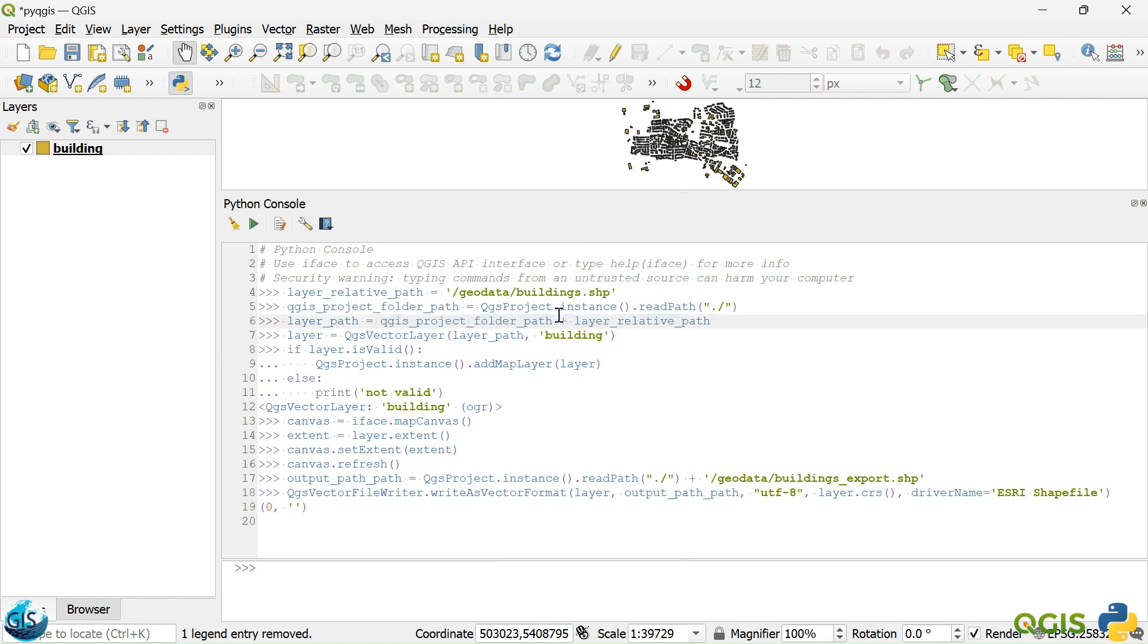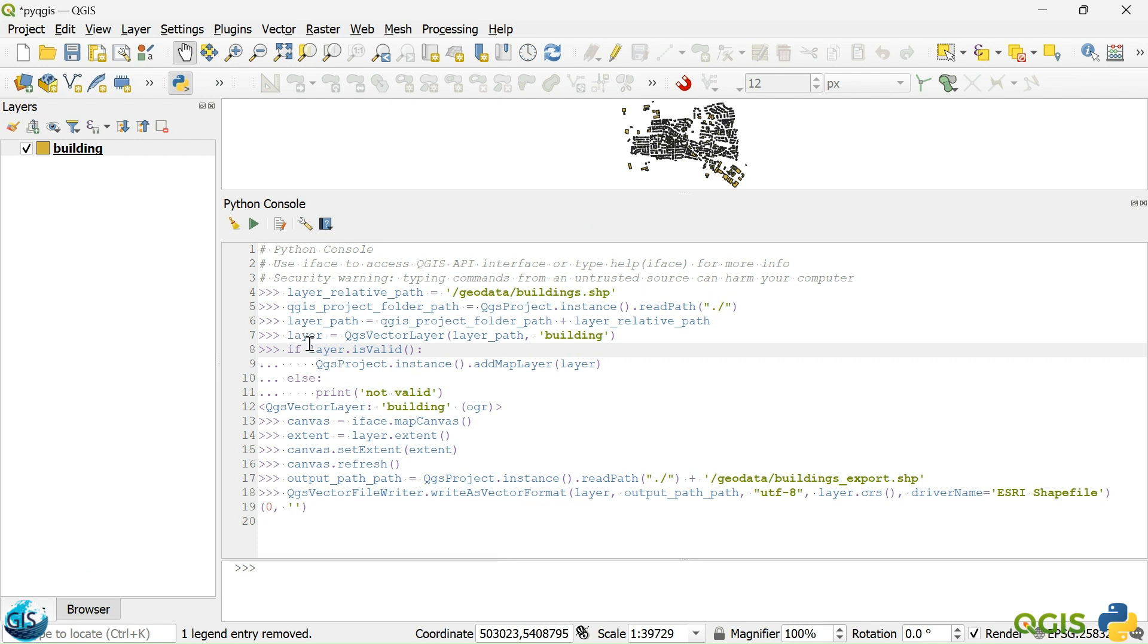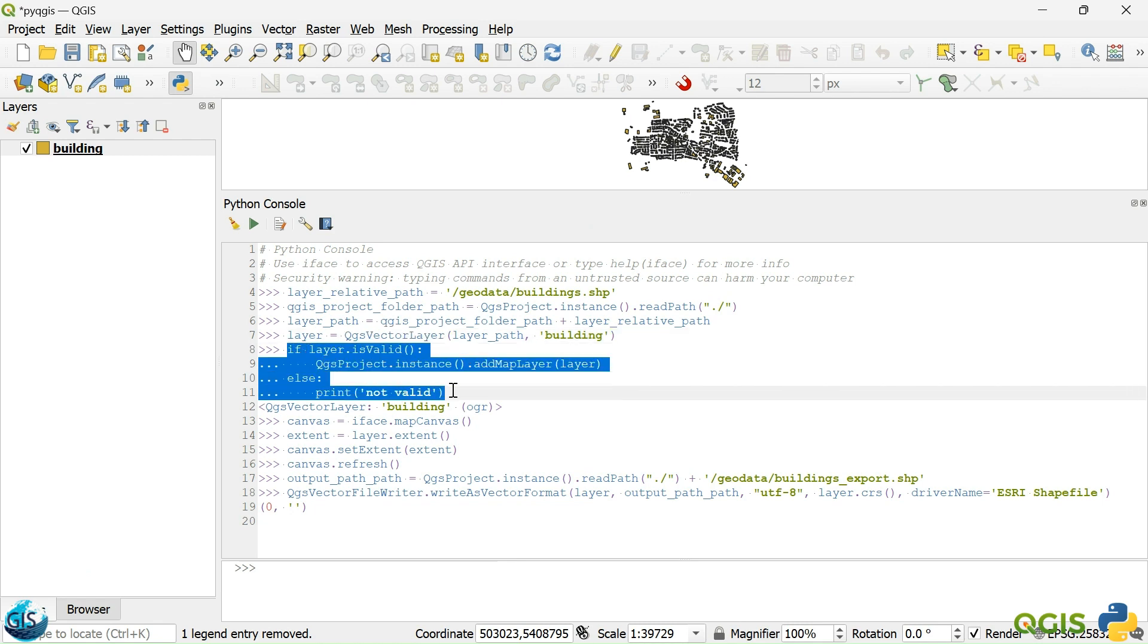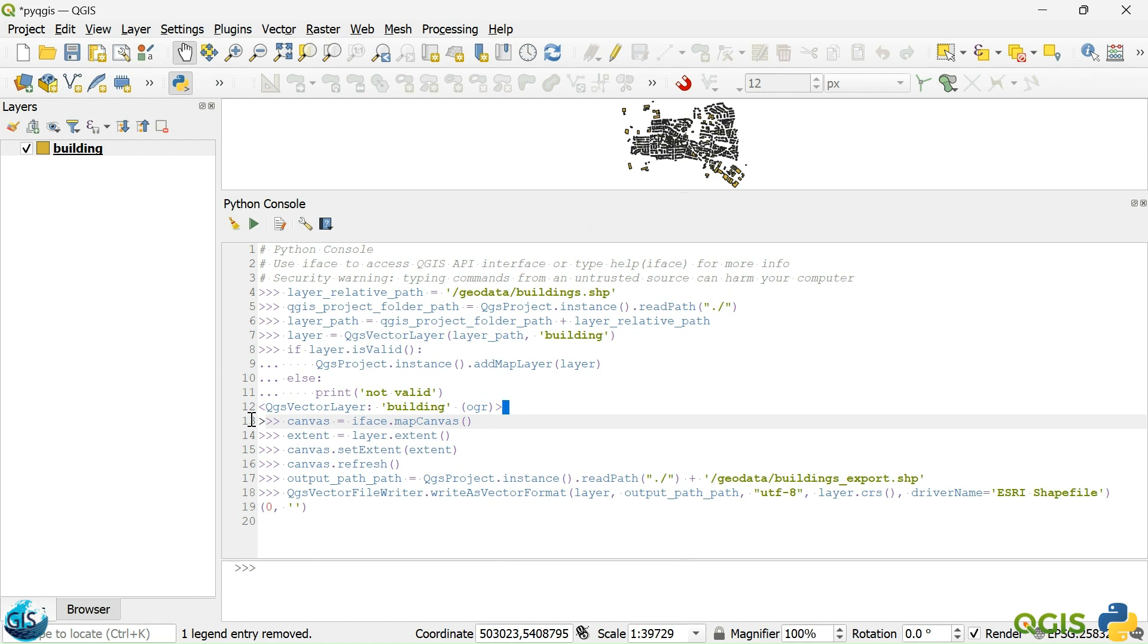Again, I will get the project folder path. And then I will create my layer path by concatenating the QGIS project folder path and layer relative path. And then after that, I will create my layer, the type of my layer. I need to create one object, QGIS vector layer. They are the two input values. Then we validate our input values.